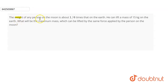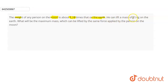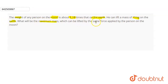Hello friends, the question is: the weight of any person on the moon is about 1/6 times that on Earth. He can lift a mass of 15 kg on the Earth. What will be the maximum mass which can be lifted by the same force applied by the person on the moon?